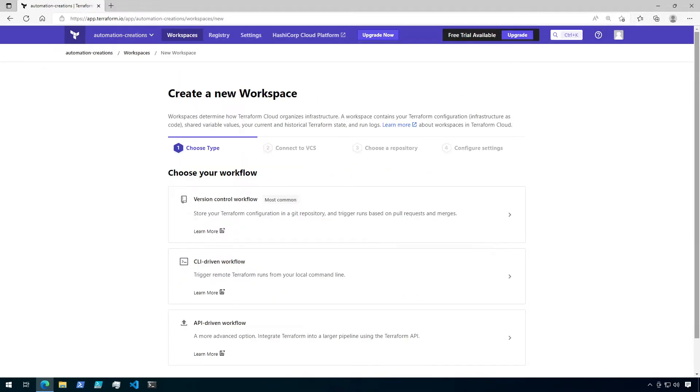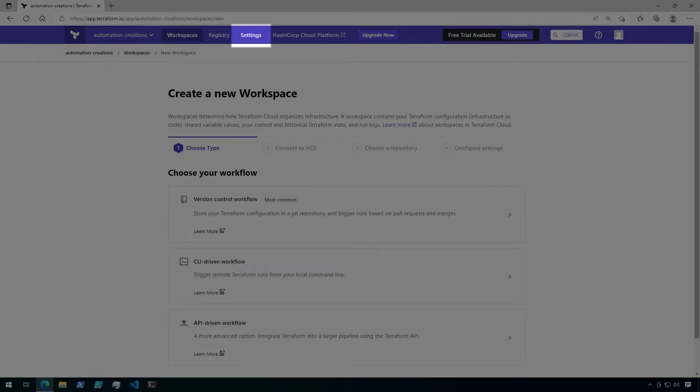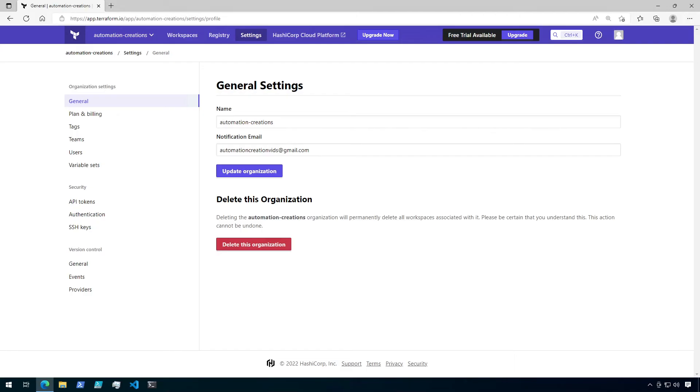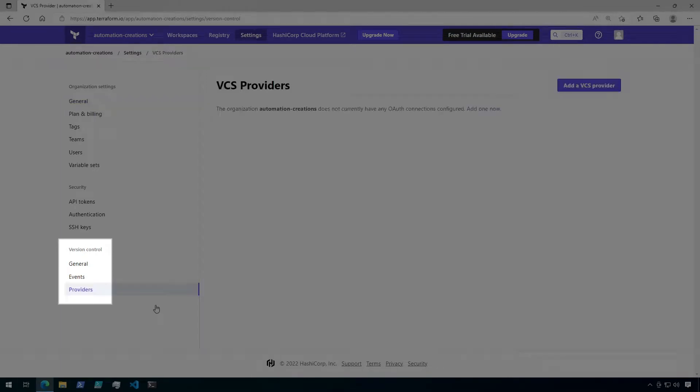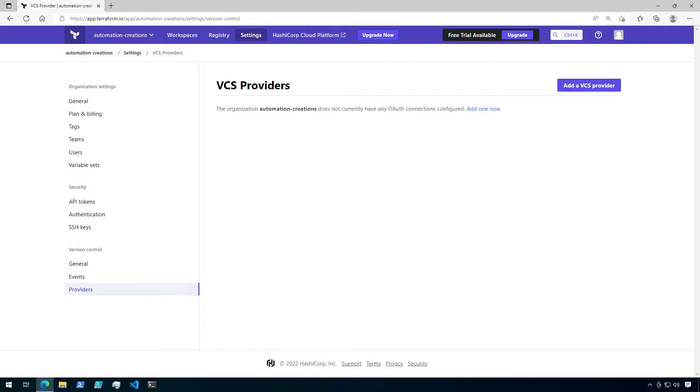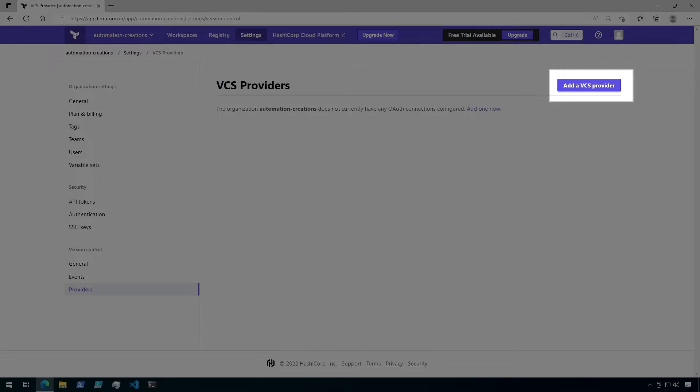Before we can set up this workspace, we need to set up the integration between Terraform Cloud and GitHub, which is where my repository is located. Scroll up to the top of Terraform Cloud, and we're going to click on settings. On the left-hand side of the page, click on providers under version control. Now click on add a VCS provider.